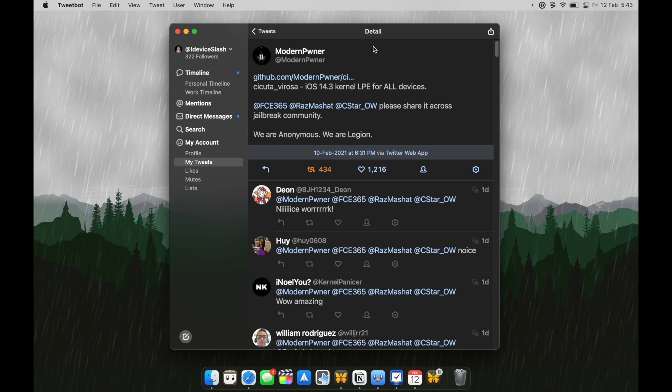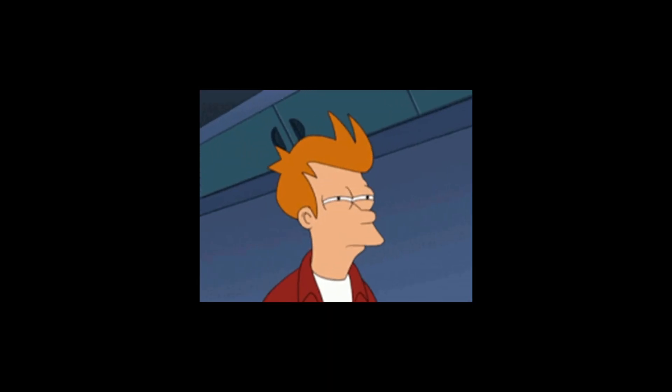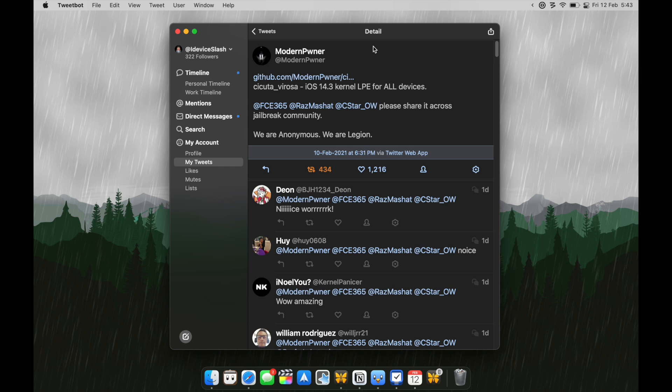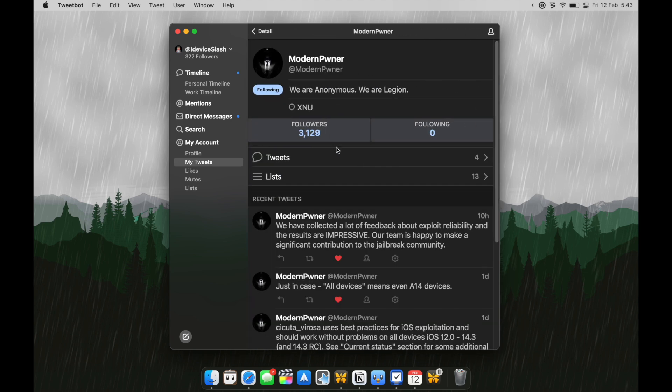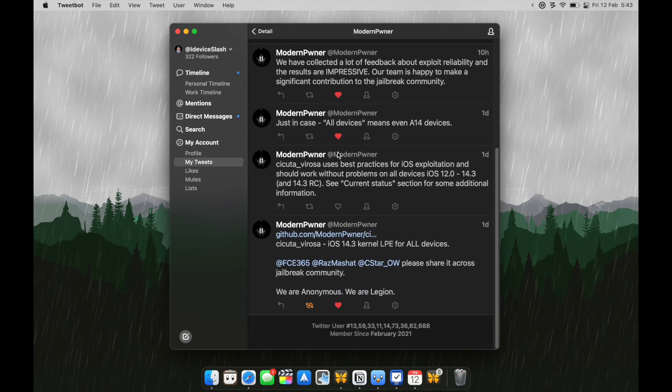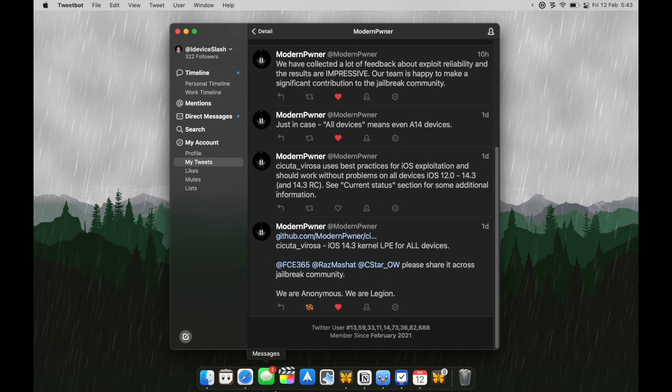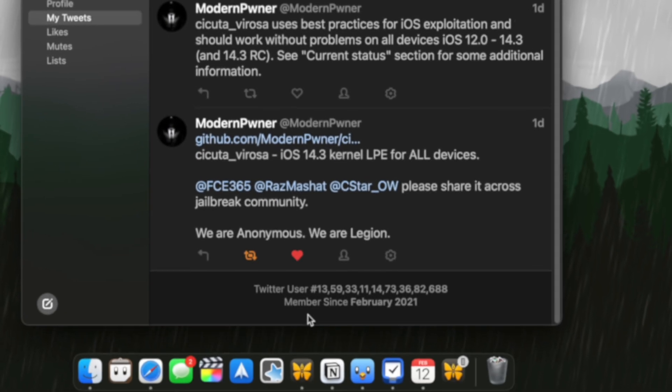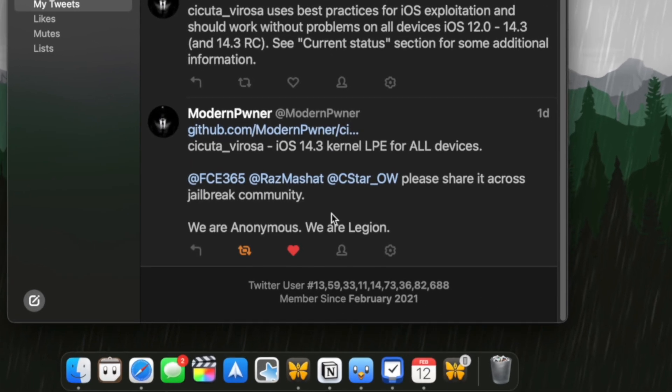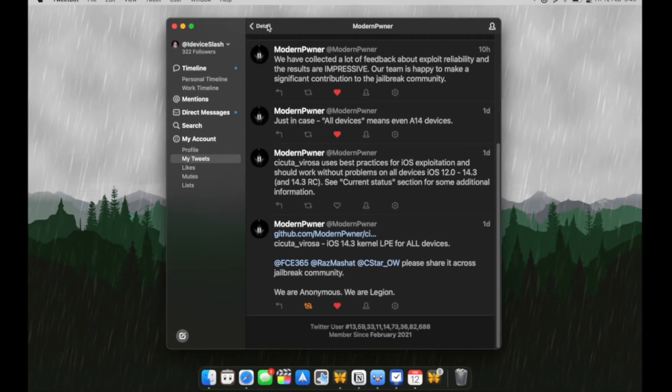Well, at a first glance, this seems kind of sus because people in the jailbreak community are working so hard to get their hands on a jailbreak but they single-handedly saved the entire jailbreak community. Even their Twitter handle is made like two days ago.